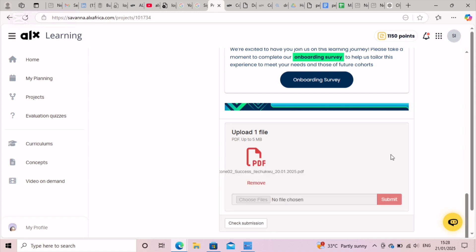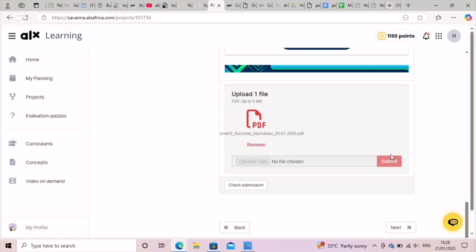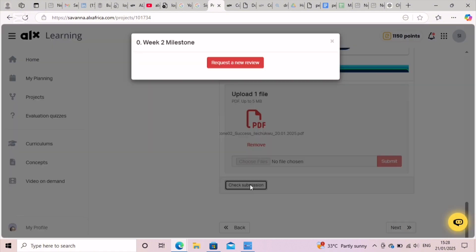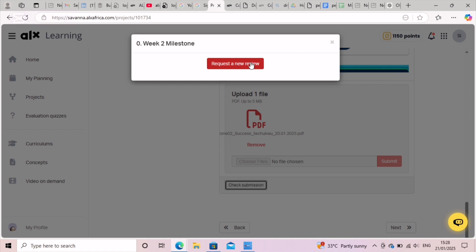So to check if your submission has gone, you just hit the check submission button and request a new review. Click on that.